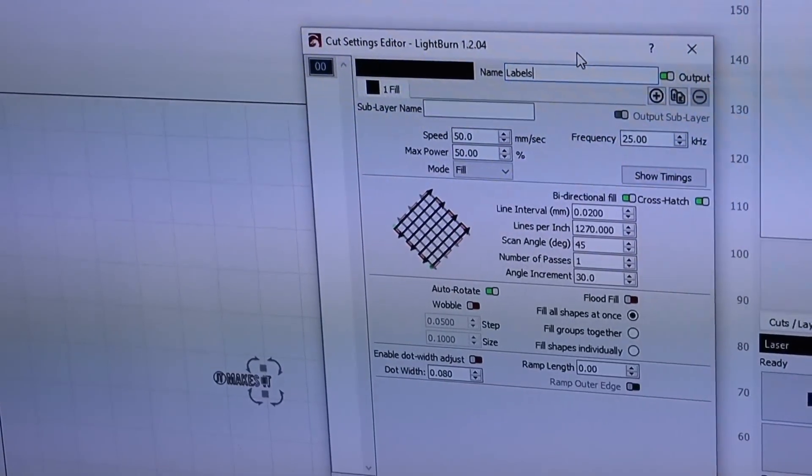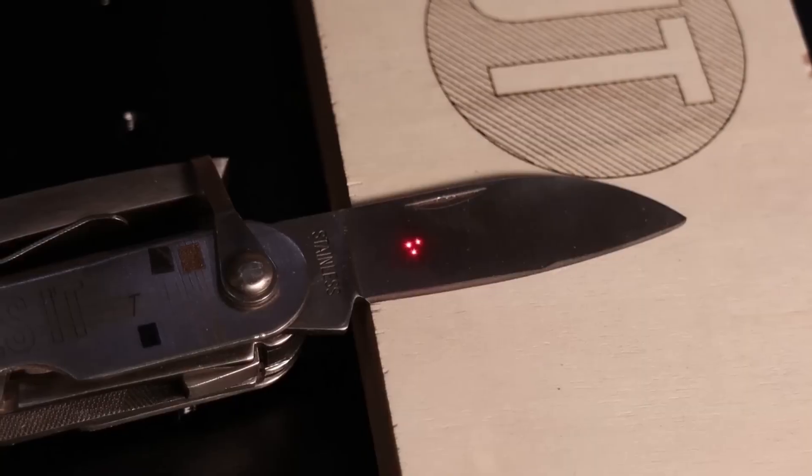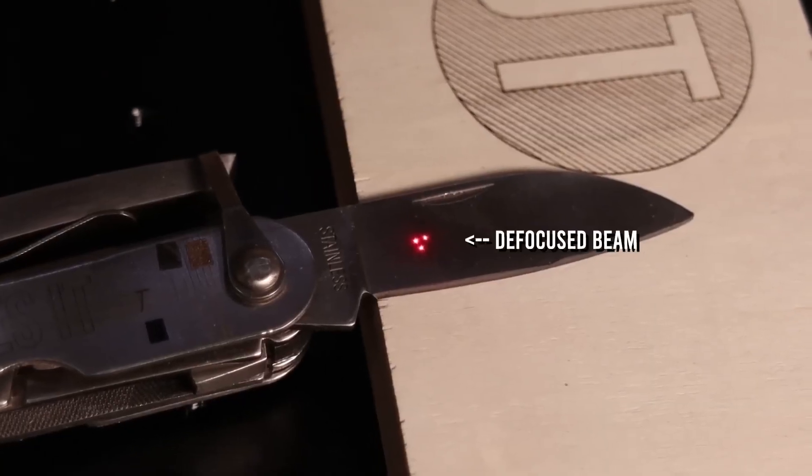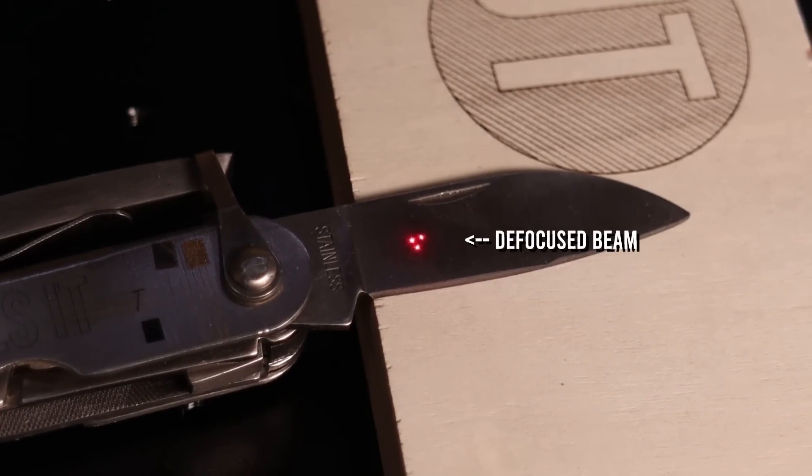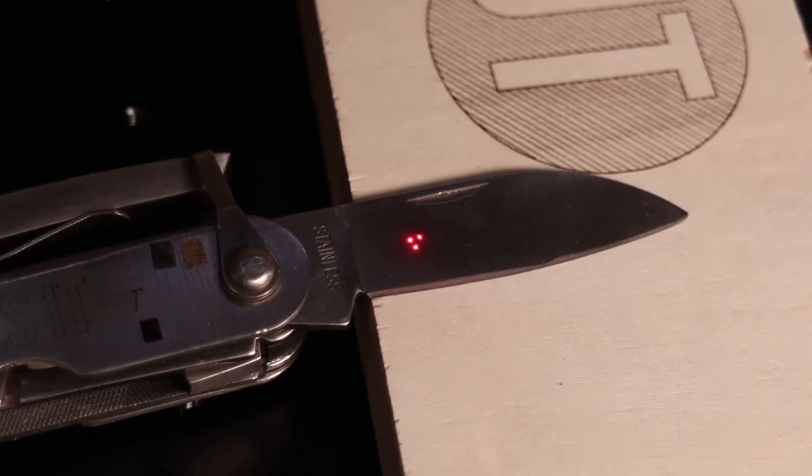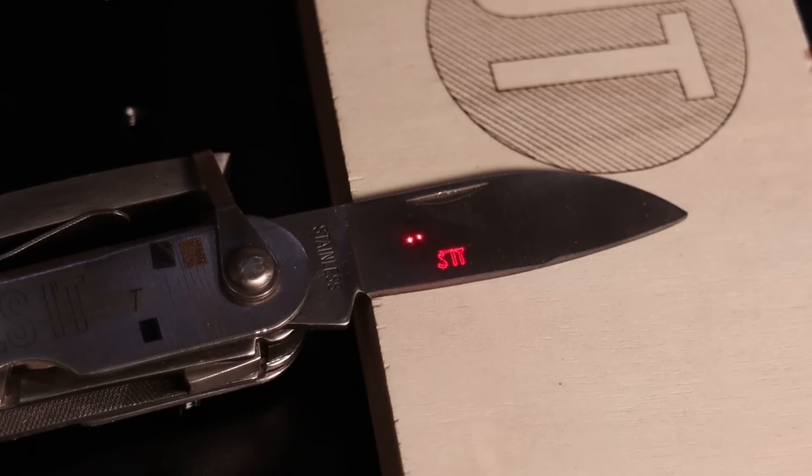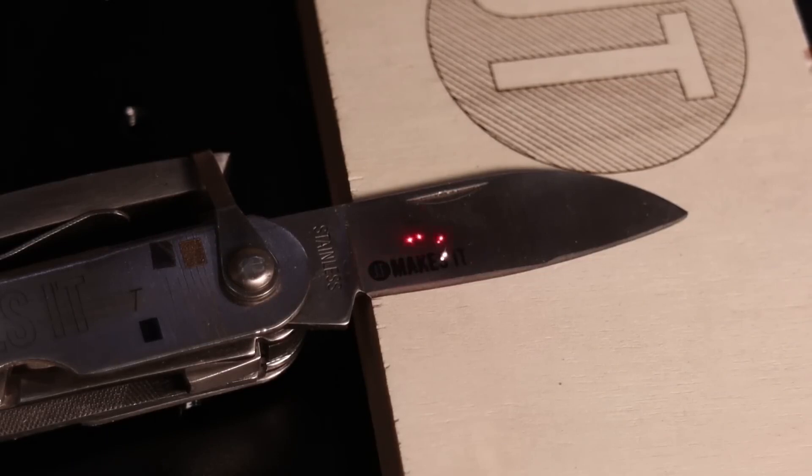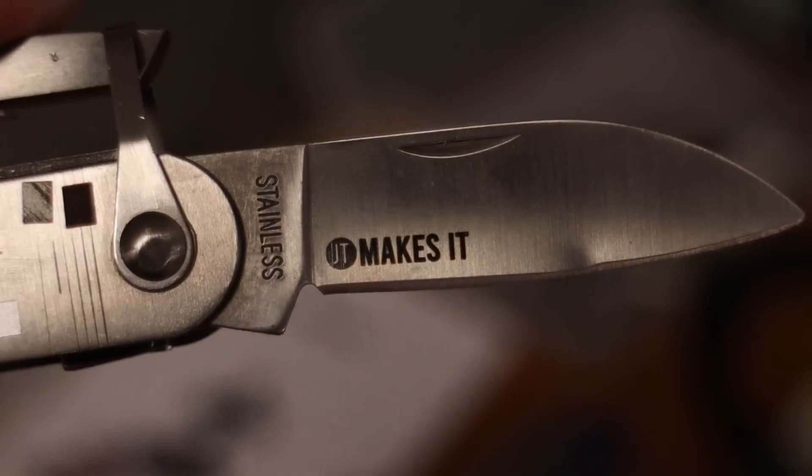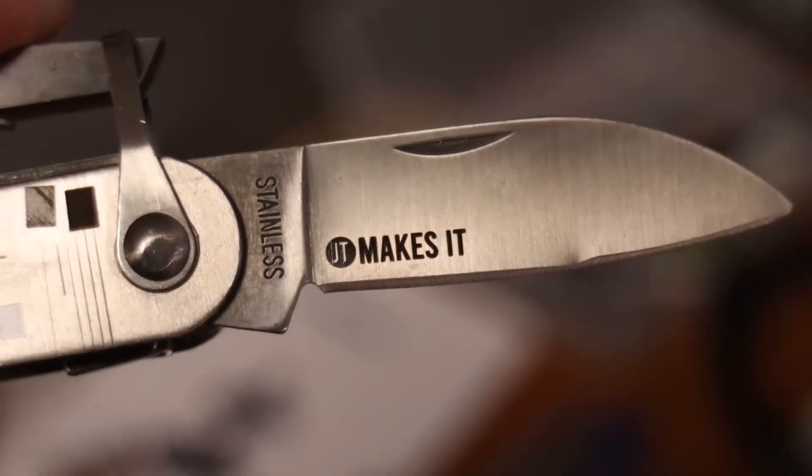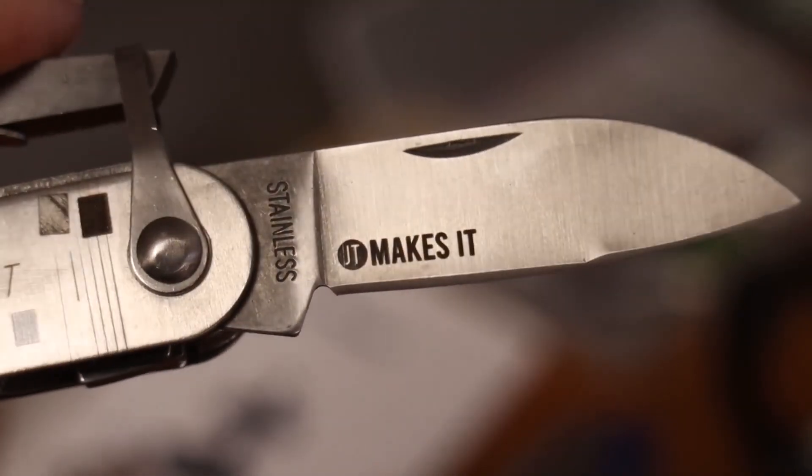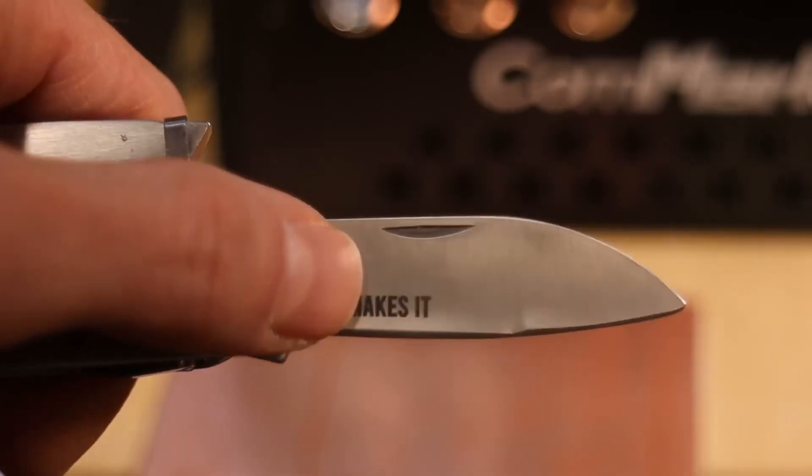You can also get very dark engravings on stainless steel. Using low speed and 4mm defocused beam you can produce very durable and dark engravings on stainless steel. This does not come off easily, not even with the use of abrasives.